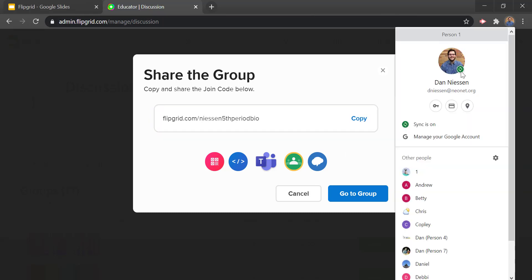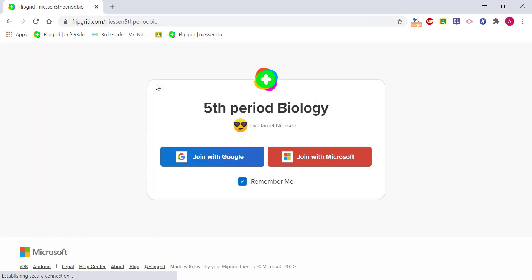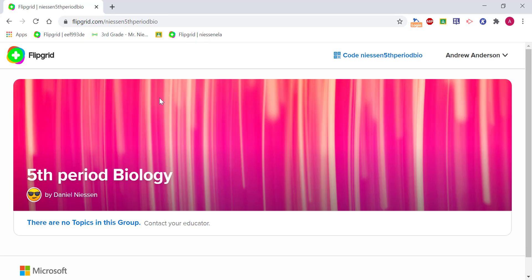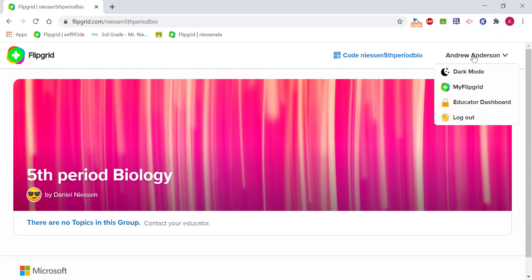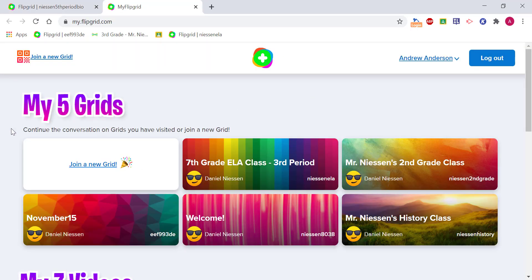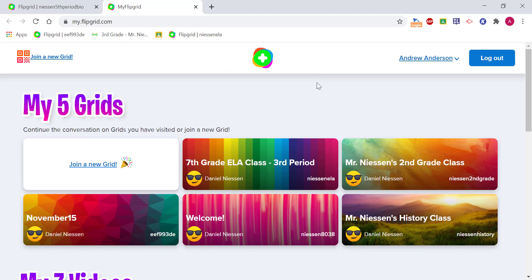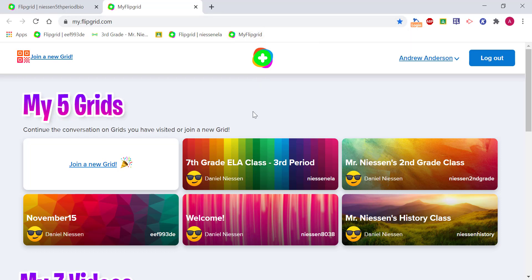If I copy this link and jump into a student account, the student would click on this link — however you get the link out to them, whether through Google Classroom or email — and this is what they'll see. They go to that website, join with Google, sign in, and now they're in the class. As the student they'll be able to see all of their Flipgrid classrooms — all the groups they're in and all the videos they've made. A good idea is to bookmark that web page so students can come back to it.